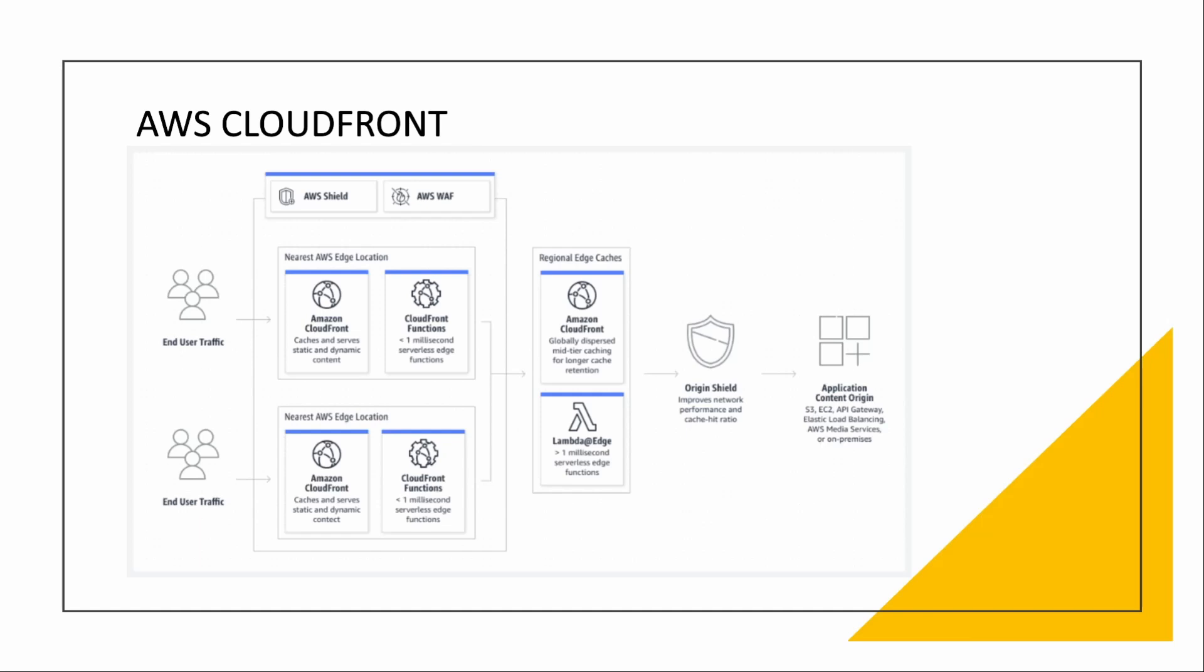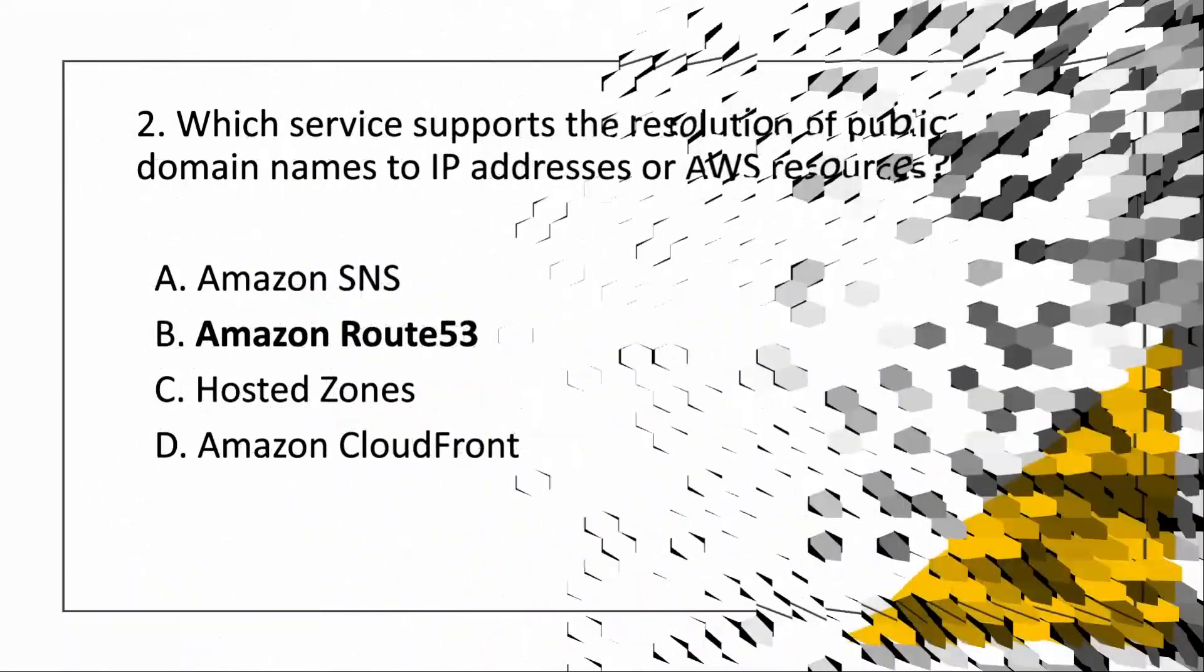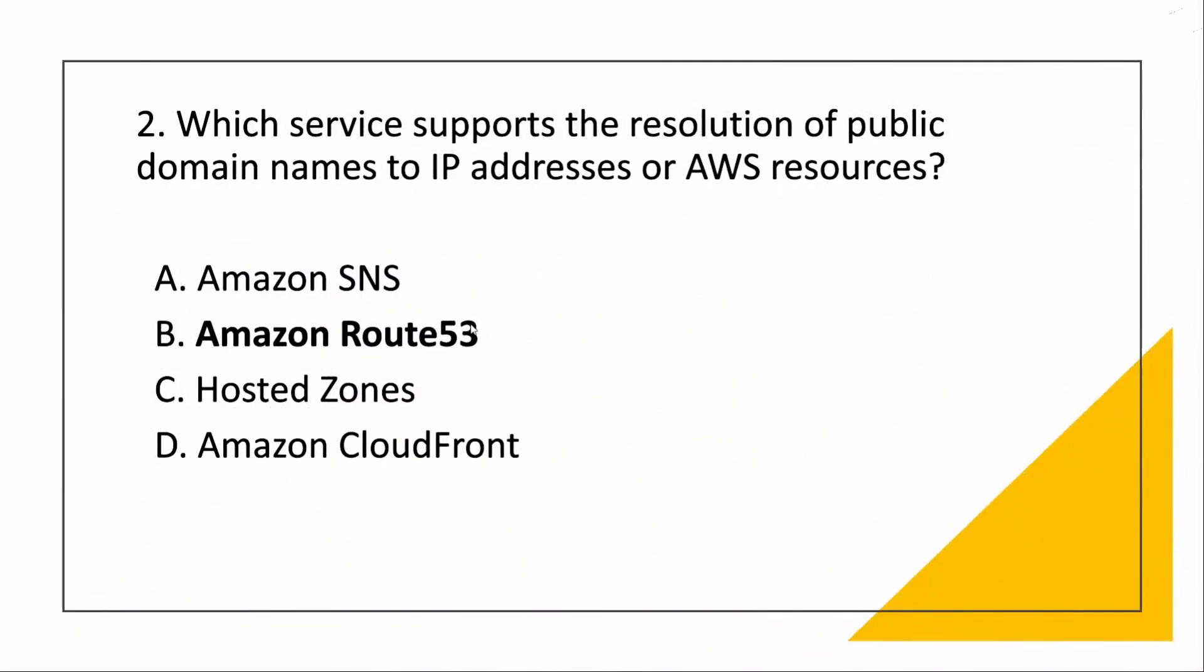Every cache has a TTL, a time to live. According to that, if the cache, if it is there in cache, it will give it. If not, it will go and query the main server. The correct answer is we needed public domain names to IP addresses. You saw Route 53 DNS resolver and all that concept. So the correct answer is Route 53.